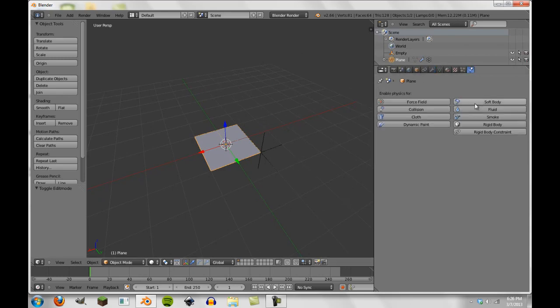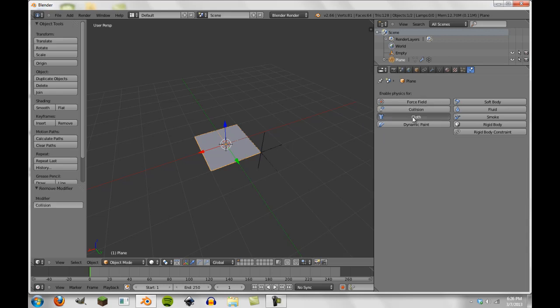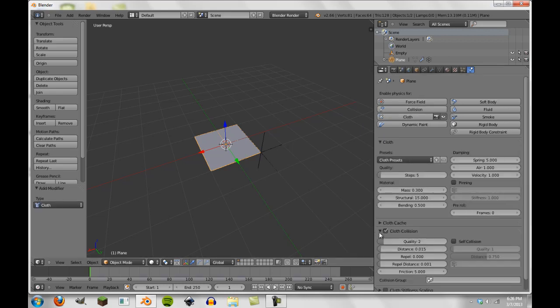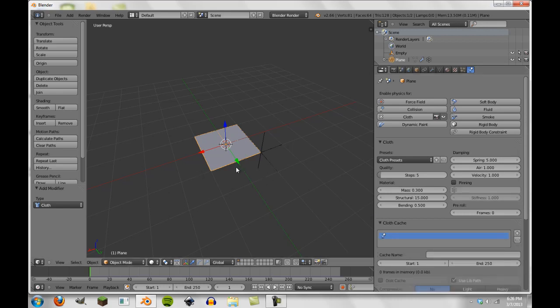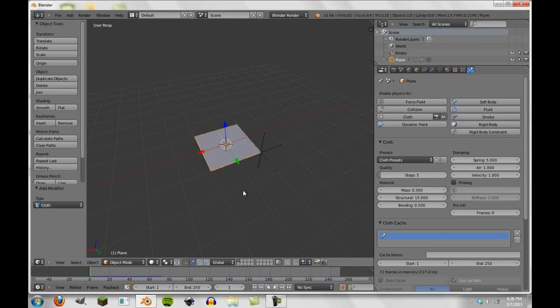Now we go over to set up our cloth, not collision, we want cloth here. And we're going to make sure we turn on self collision so that when it falls down it'll collide with itself. Now we're on frame one, so if I press Alt+A you'll see that it's still performing as an old cloth simulation would under the circumstances.